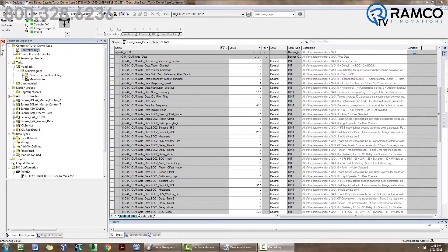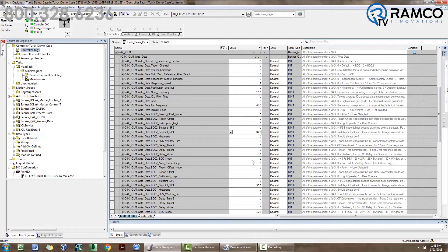Now let's look at write data. This is the data structure that we specified for the Q4X parameter data function block. These tags contain all of the parameters available to write to the Q4X. For example, if I wanted to change the set point at which the Q4X detects an object, I would write that value right here. This value is in 0.1 millimeter increments. Also, if I wanted to change the sensor to 2-point teach mode, I would enter a value of 128 in the PLC tag.